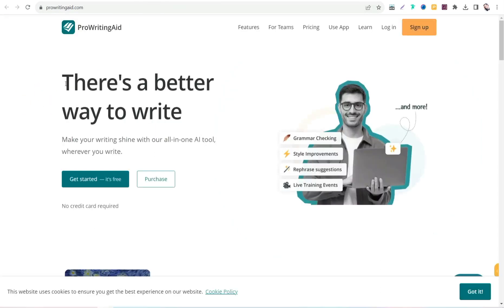The next website is prowritingaid.com, which is similar to Grammarly. It improves your readability in articles, corrects grammar and spelling mistakes, and gives you suggestions to paraphrase content, improve its style and tone, making your articles highly professional. It's a Chrome extension and you can use it for free without any credit card required.